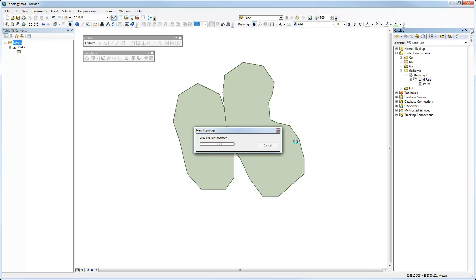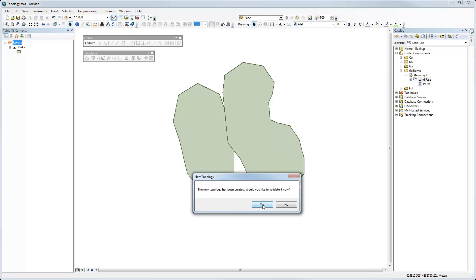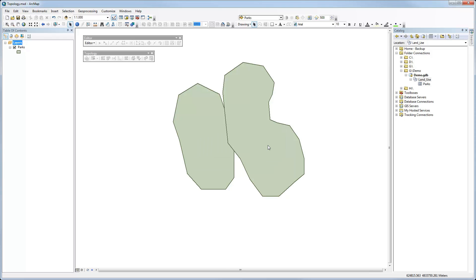So it's now generating this new topology for the feature classes that I listed. Of course, this is pretty straightforward. But even so, it can take a few seconds or longer to generate this new topology. So it's been created. It asks me if I would like to validate it. I'll say yes. And so now it's actually checking the polygons for any places where the rule that I've specified, whether that's been violated in some way.